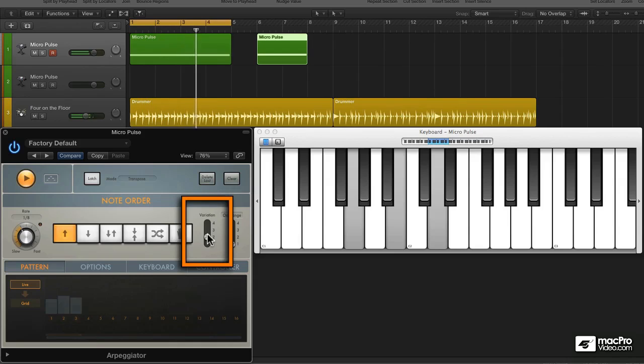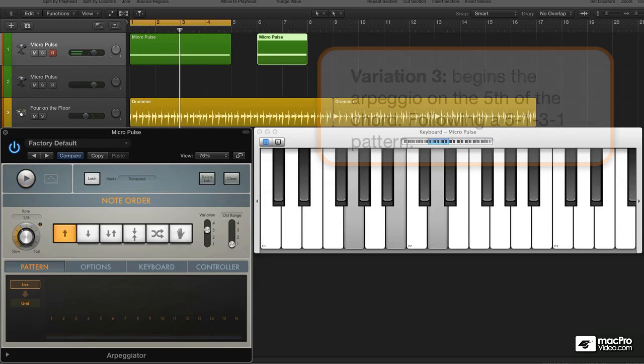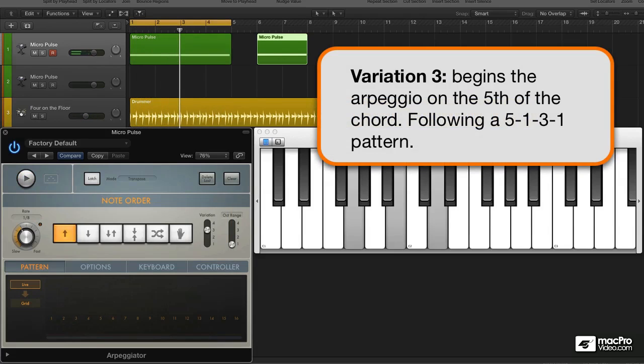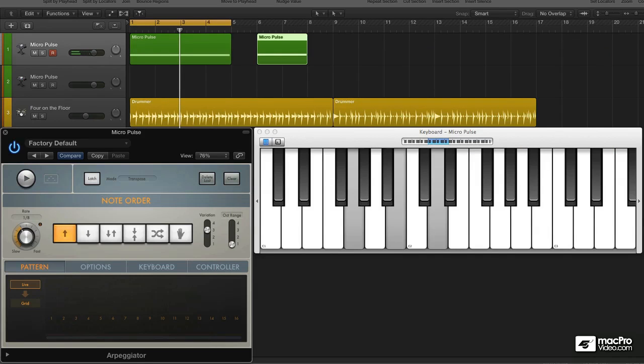Variation number three begins on the fifth. Variation number one. Variation two. And variation three.